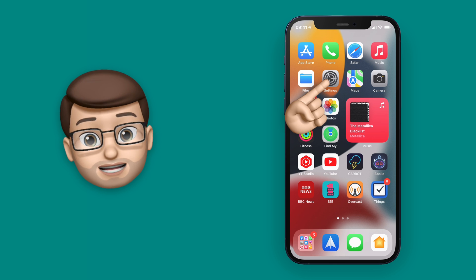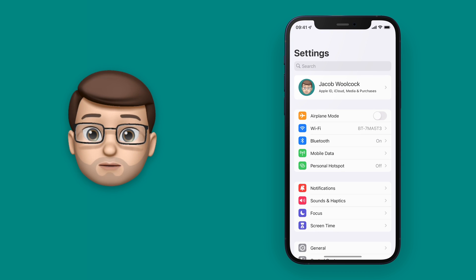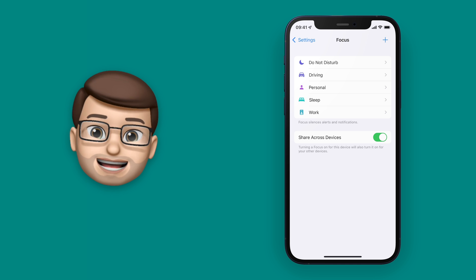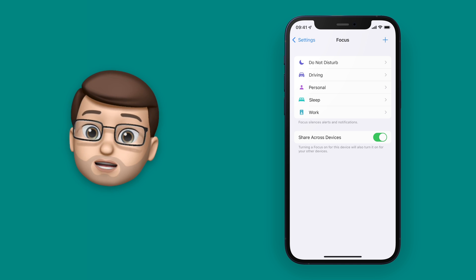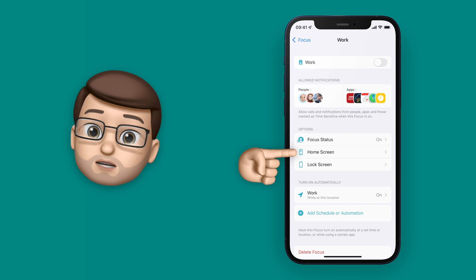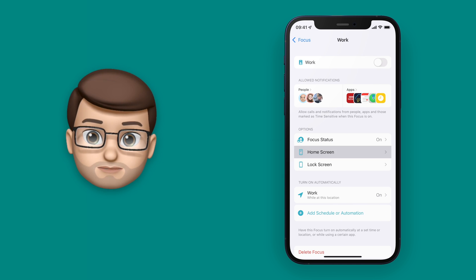So I'm going to go into Settings and then go onto Focus. From here I'm going to go onto my Work focus and then choose the option for my home screen.